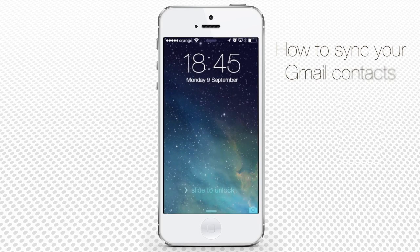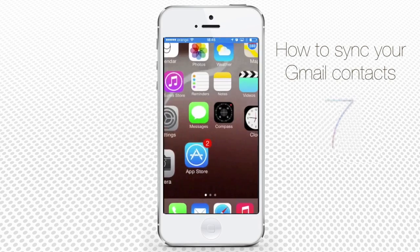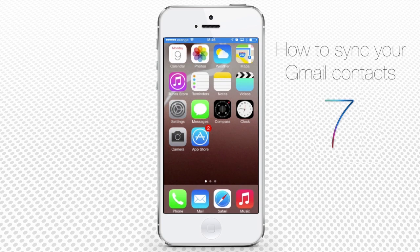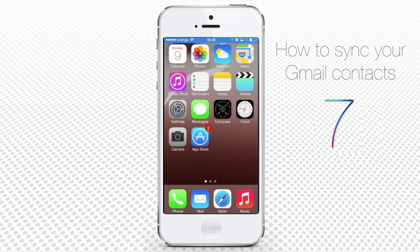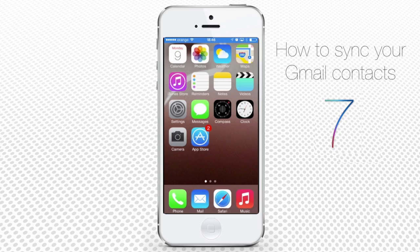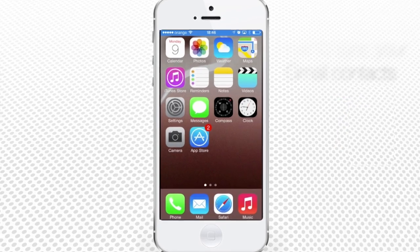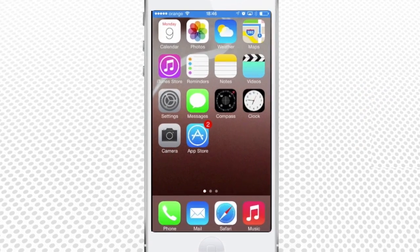In this tutorial, you will learn how to sync your Gmail contacts with your iPhone iOS 7. The easiest way to add your Gmail contacts to an iOS device is to import them when you connect with the Gmail account.